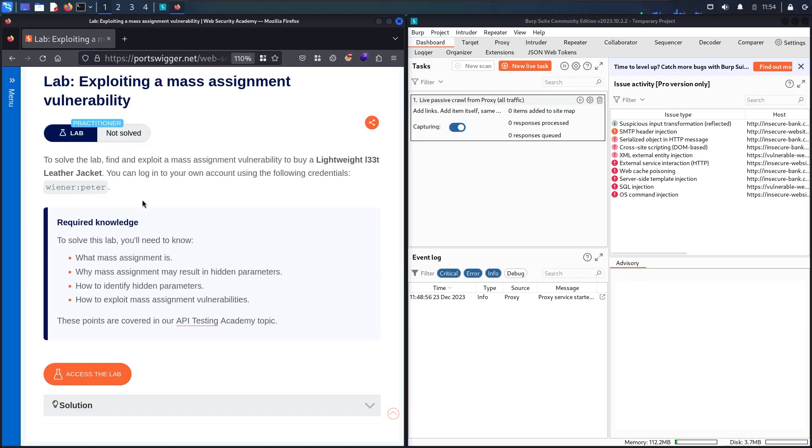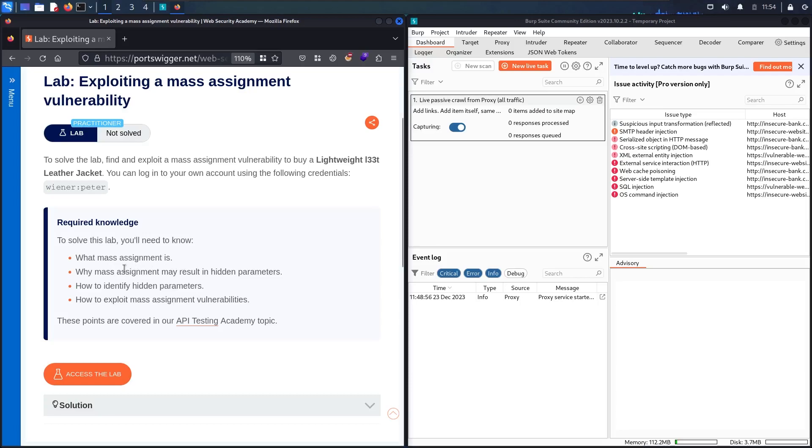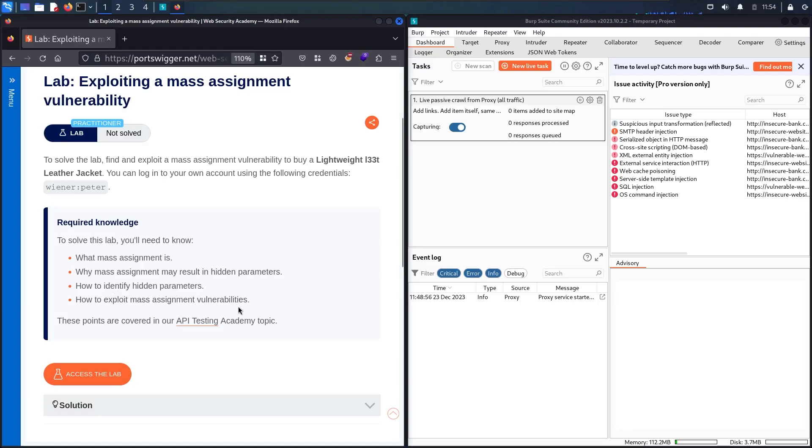Before moving forward, we have some recommendations. You have to know what mass assignment is, why it may result in hidden parameters, and how to identify hidden parameters and exploit mass assignment vulnerabilities. If you're not very familiar with this topic, please go to the Web Security Academy under the API testing section and read about this subject.